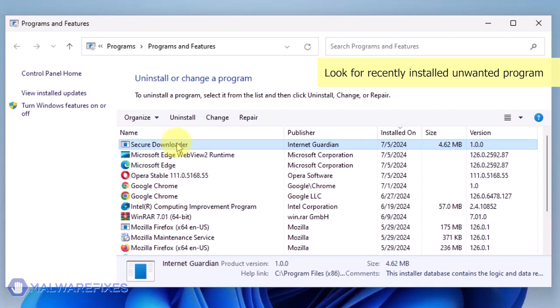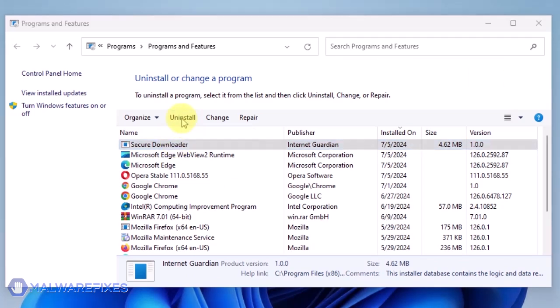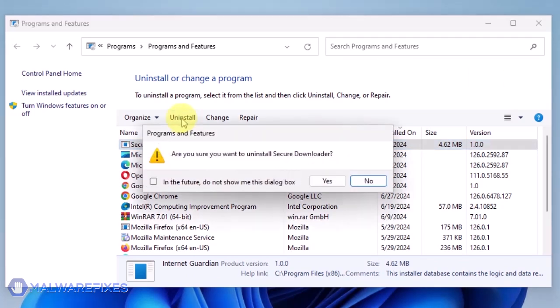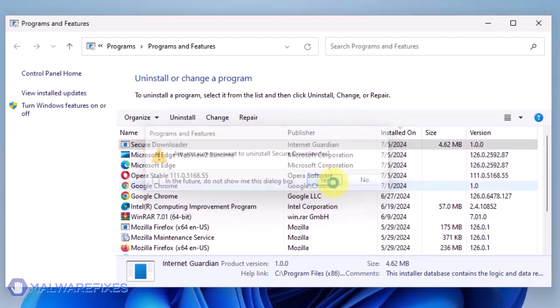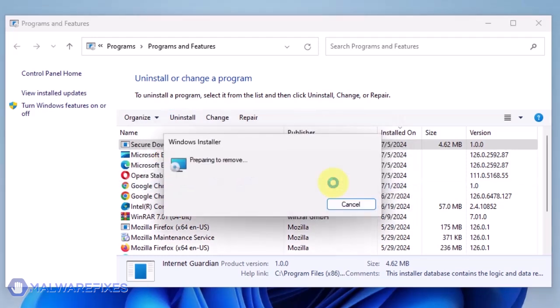Click on the unwanted application and then click the Uninstall button. In the Confirmation window, click the Yes button to proceed with the removal of the unwanted program.